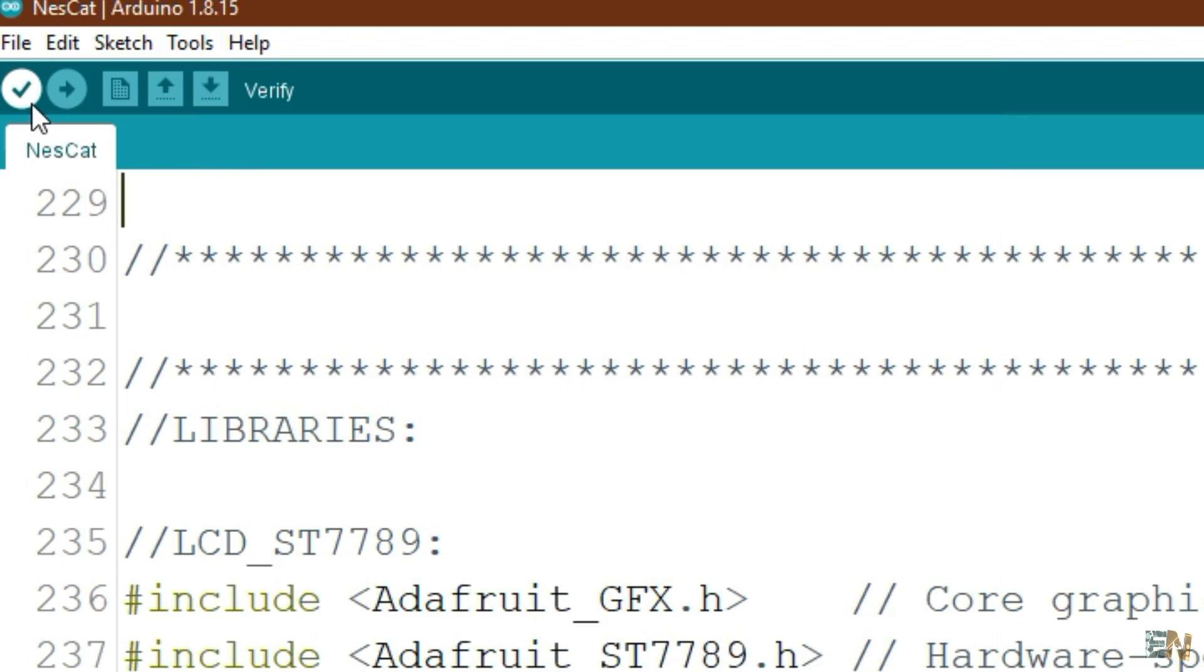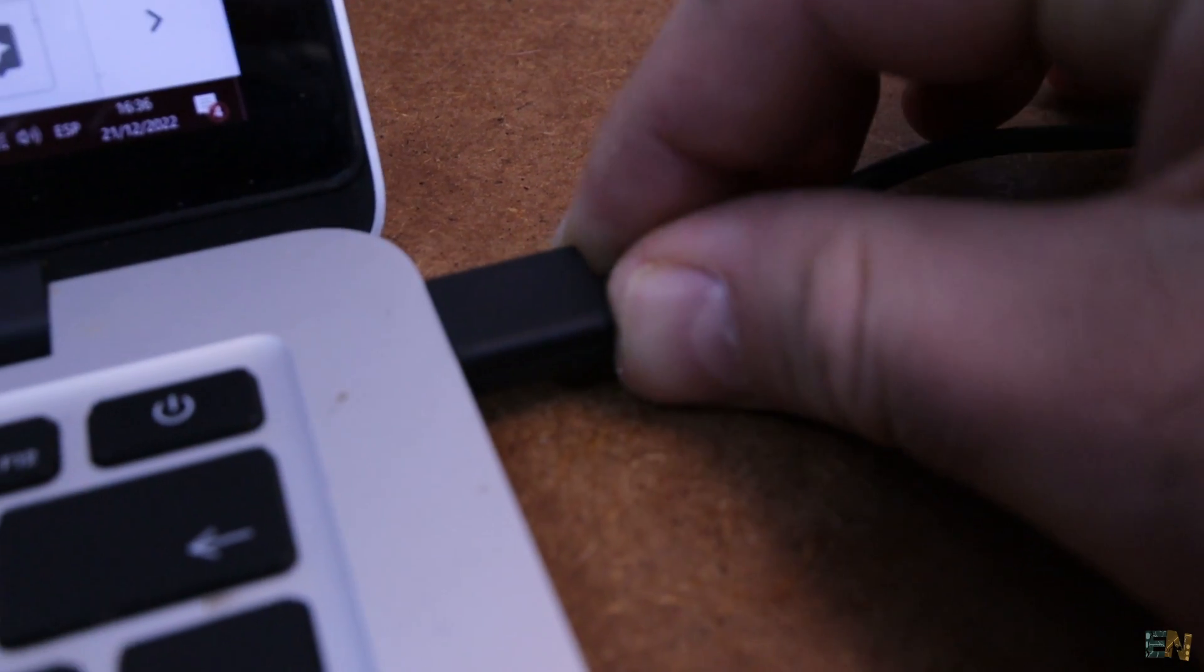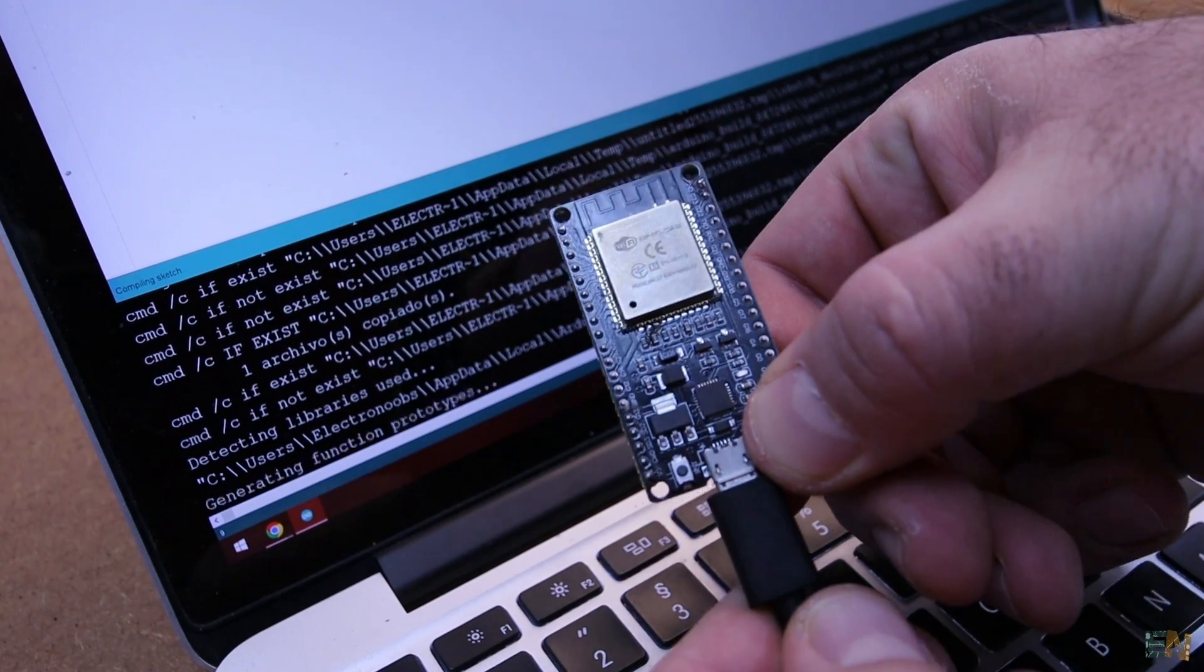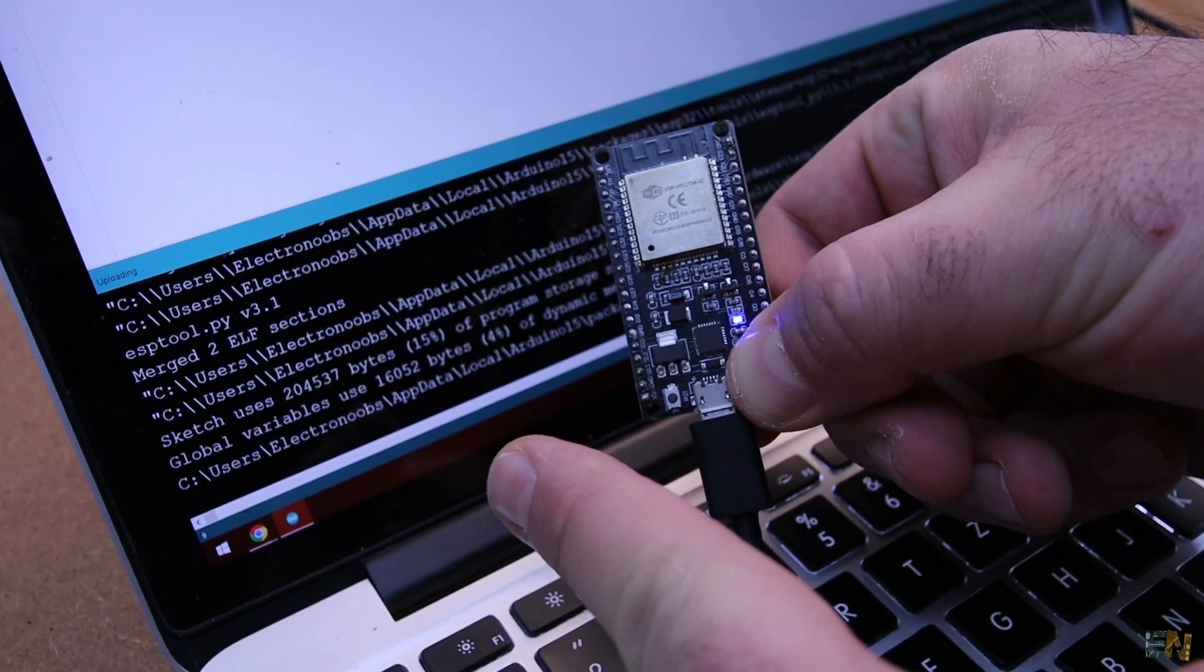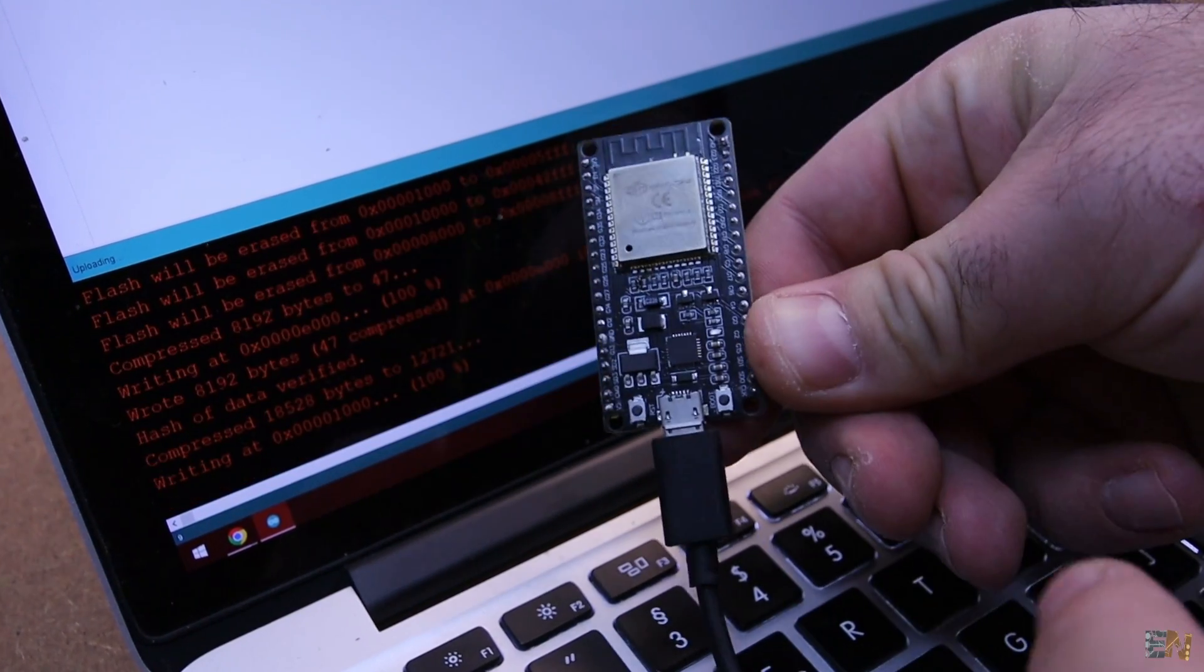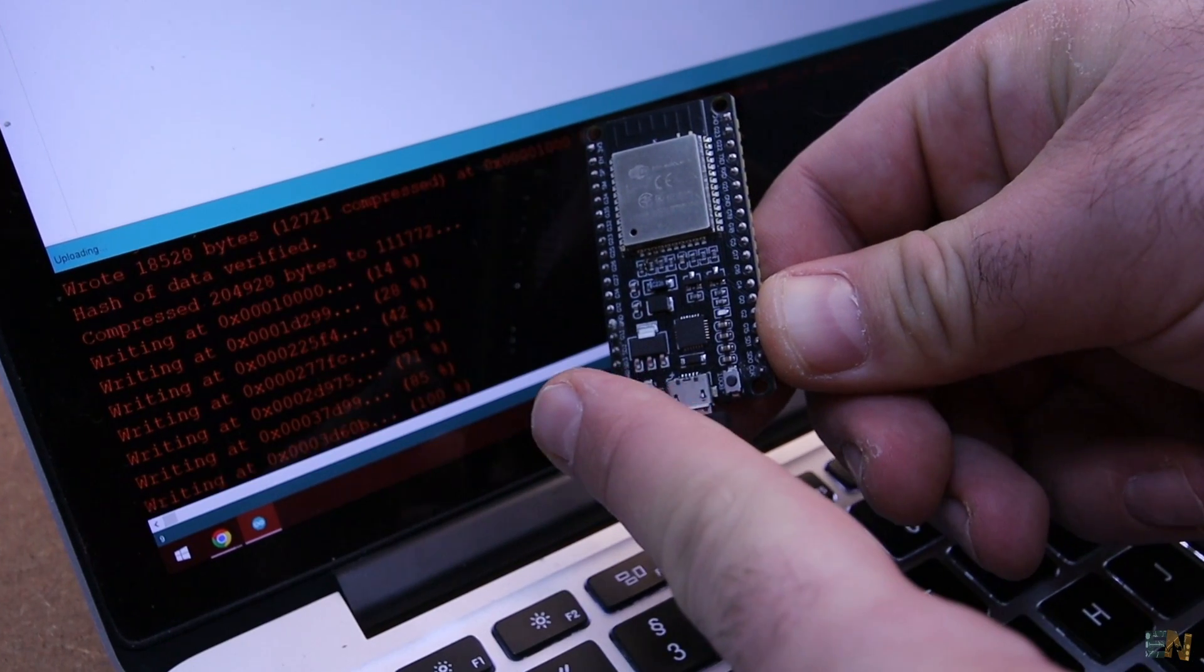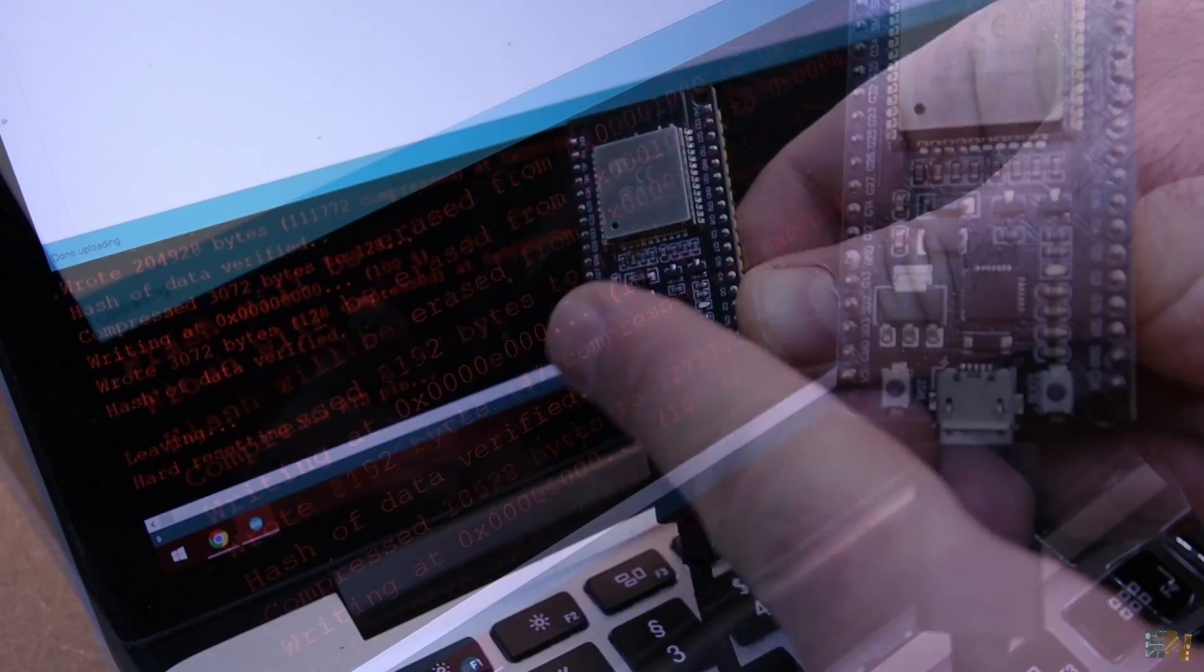Click compile. If it compiles, we upload it to the ESP32 board. So click upload and press the boot button and keep it pressed till you can see the connecting message on the Arduino IDE. And then release the button and the code will be uploaded.